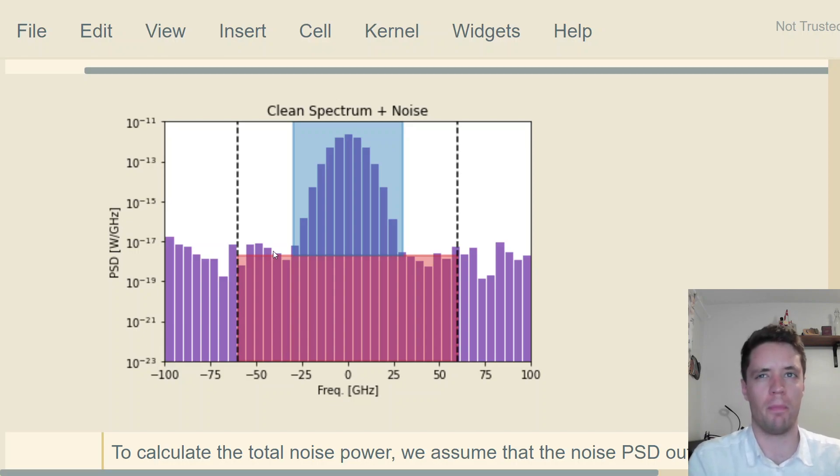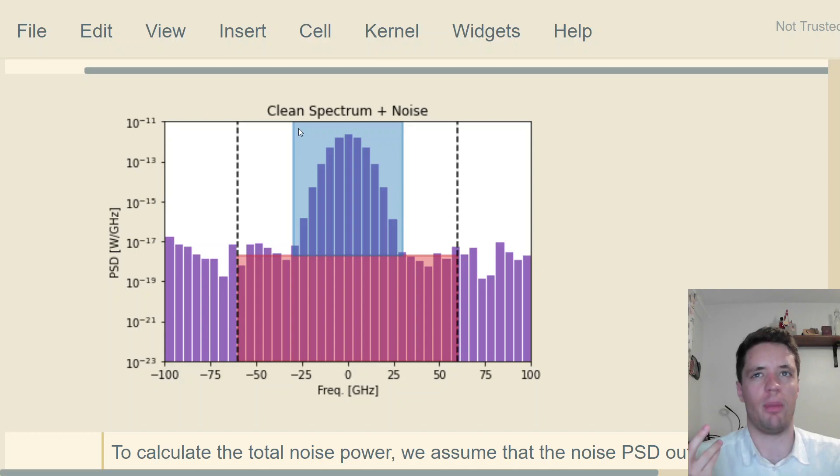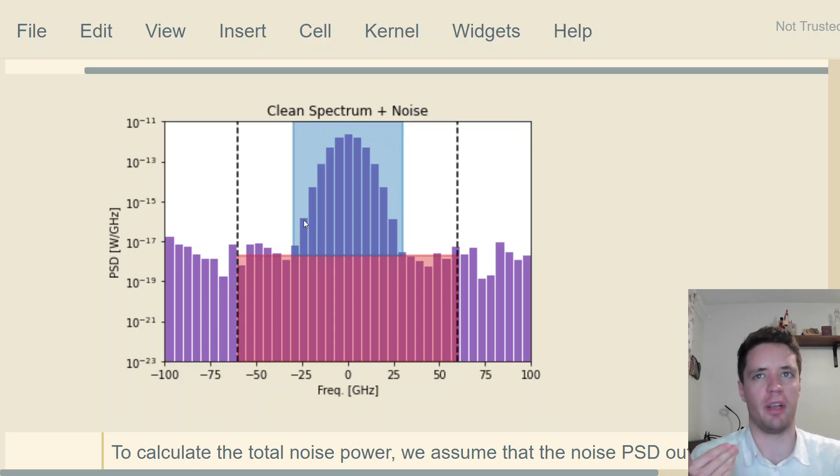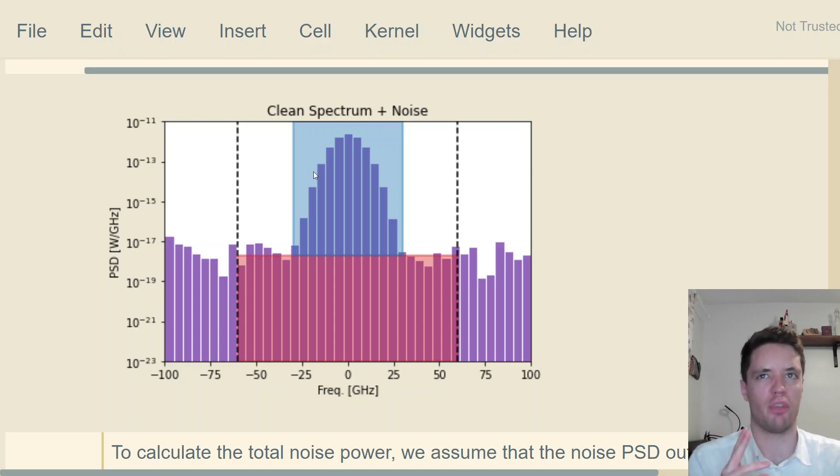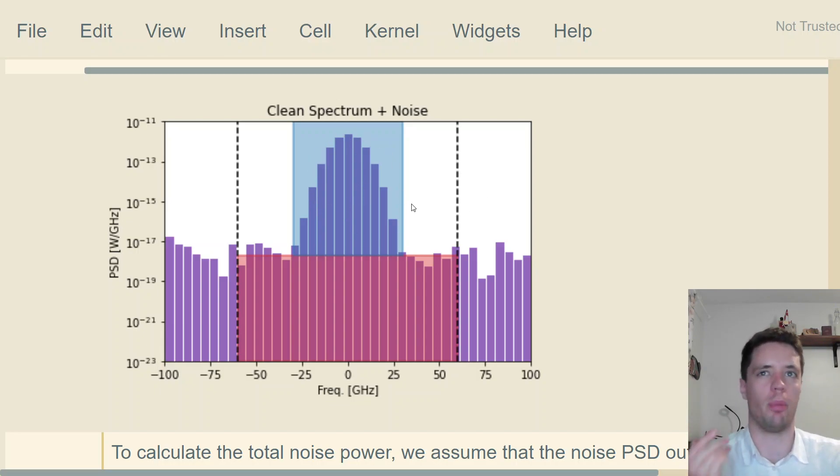To figure out the power of the signal, we're going to basically do the same thing for the columns that are inside the blue range here. We take the height of this column multiplied by its bin width and then add that value to the same thing for the next pillar, and so on. Adding all that up, integrating in linear units, gives us the total power of the signal.